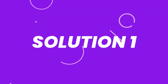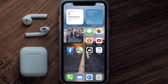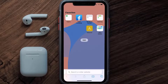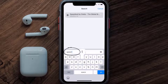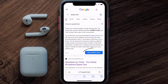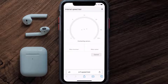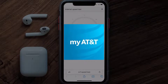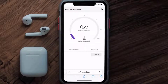First of all, you need to make sure you're connected to a strong internet connection. Open up Safari browser on your mobile device and then search for speed test. On this page, you need to tap on run speed test.